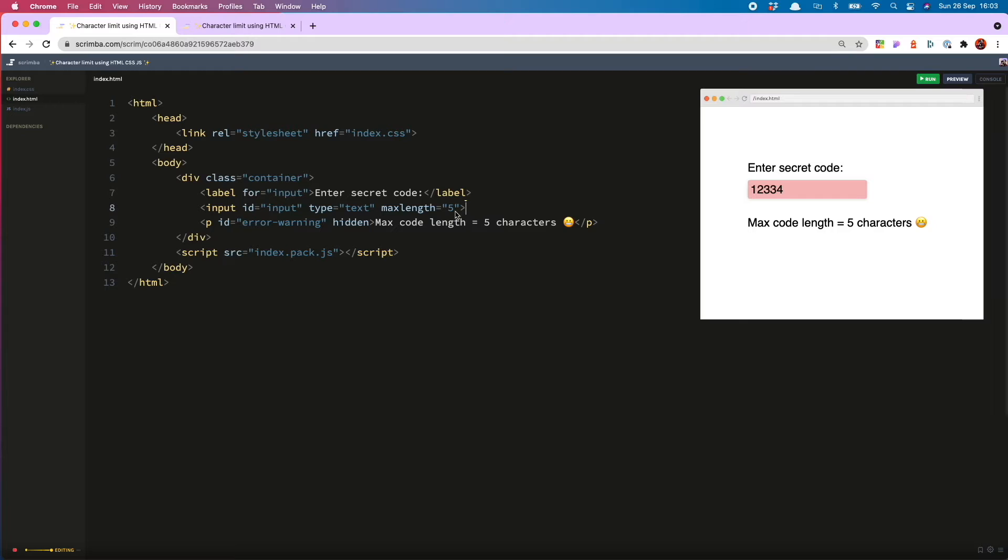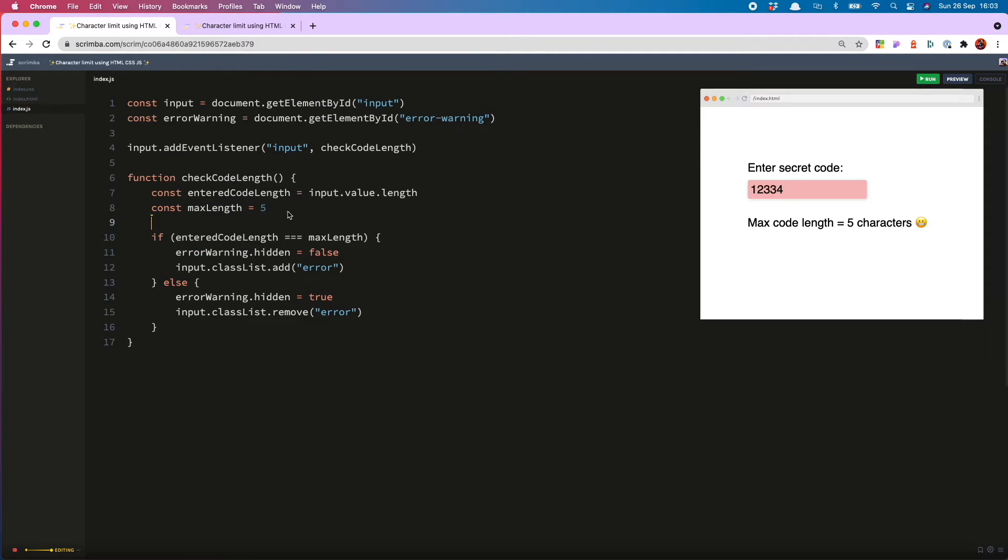But now we've done that, we've got a situation that could lead to bugs. And that is, we have got our max length set here, but then it is set separately in the JS.